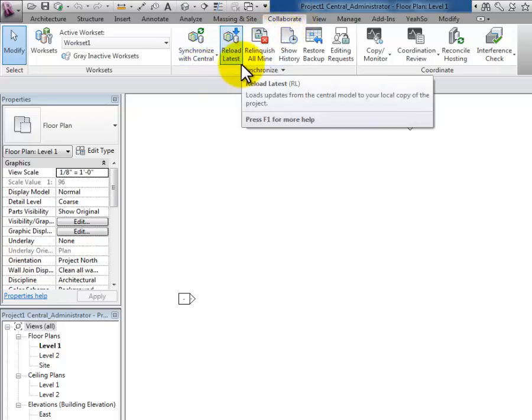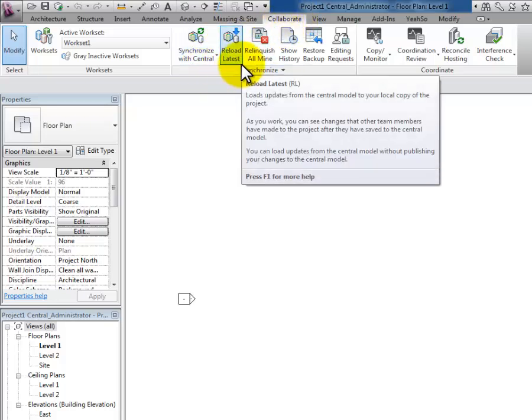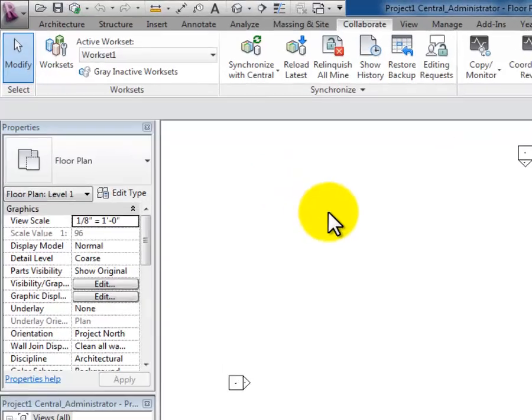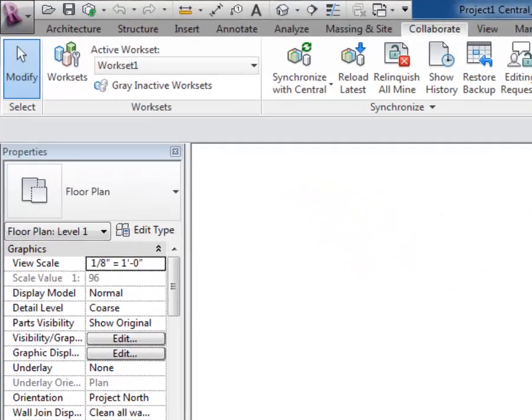Reload latest is important because once I have this file, let me show you where it ends up. I'm going to go ahead and close it.